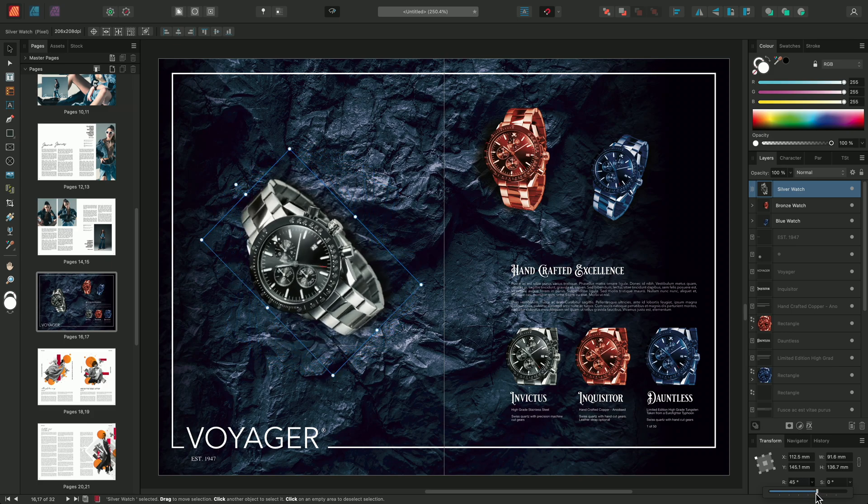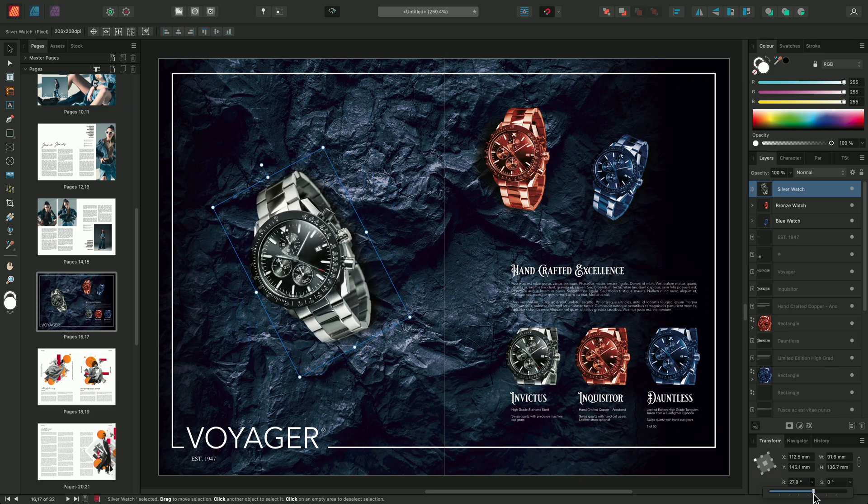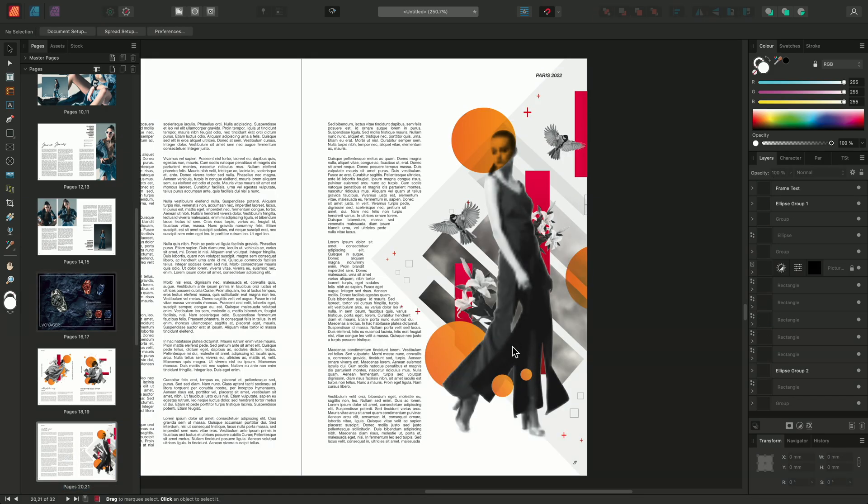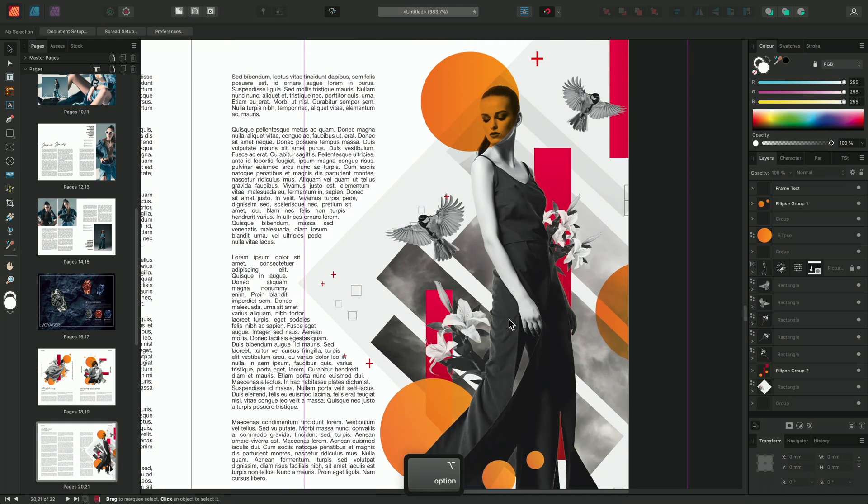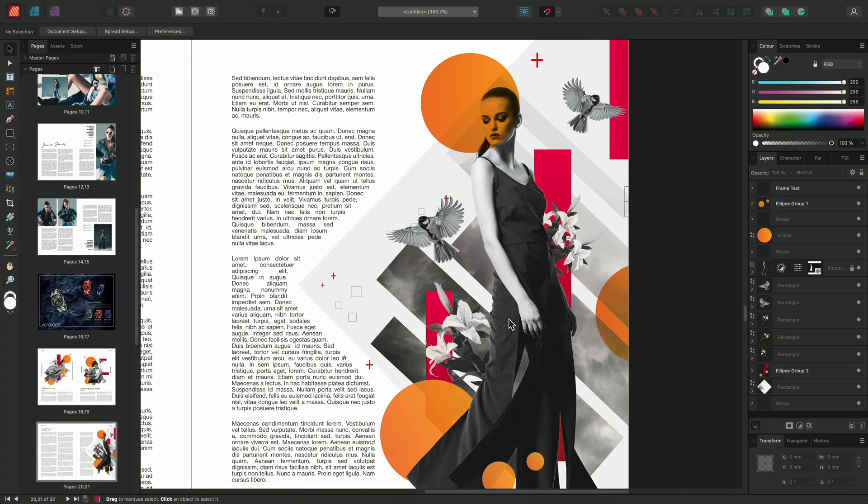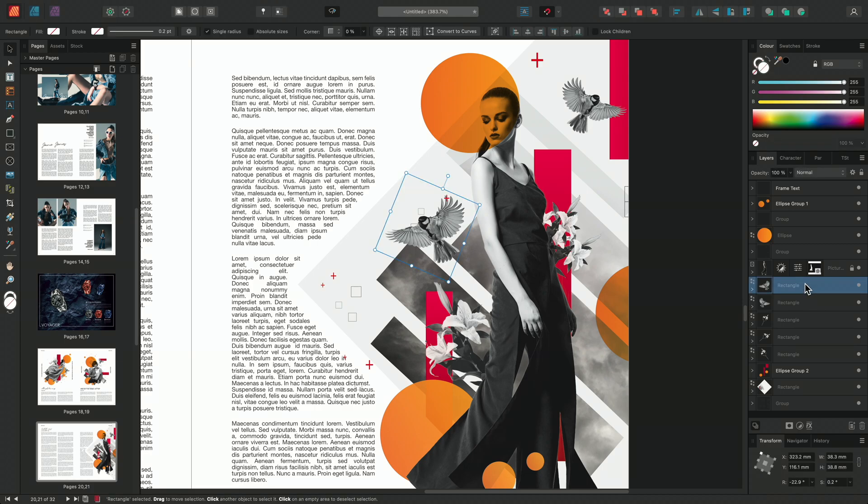There are a couple of options available on the Context toolbar worth noting for certain workflows. On the Layers panel, you can make a selection of multiple layers by clicking a single layer,